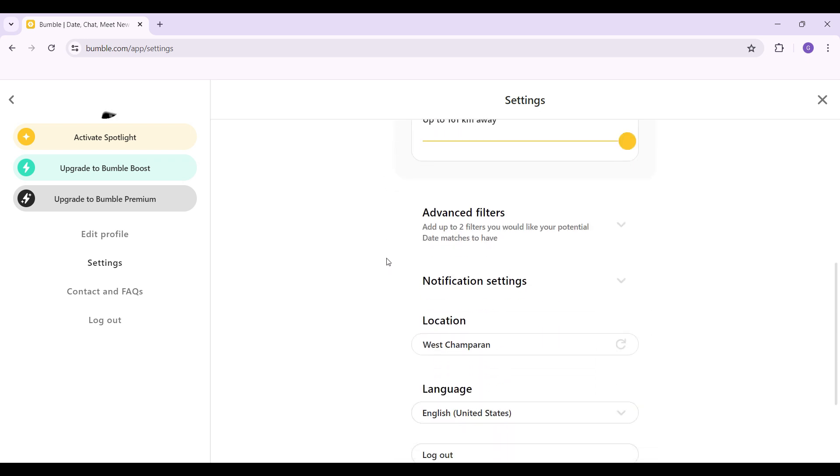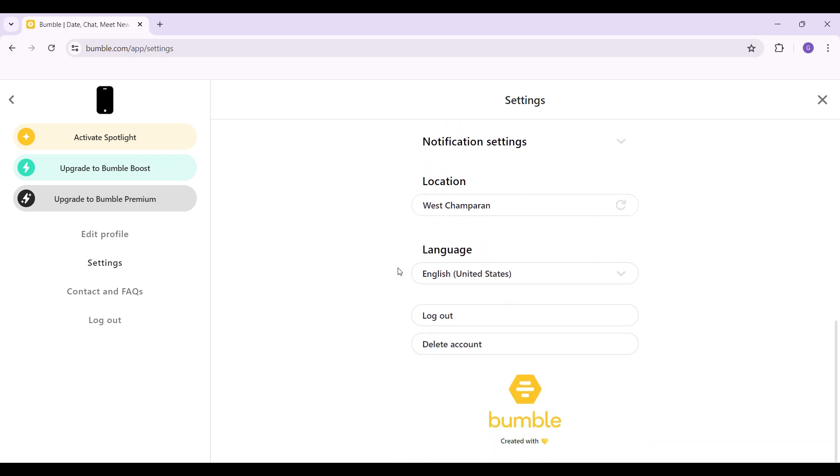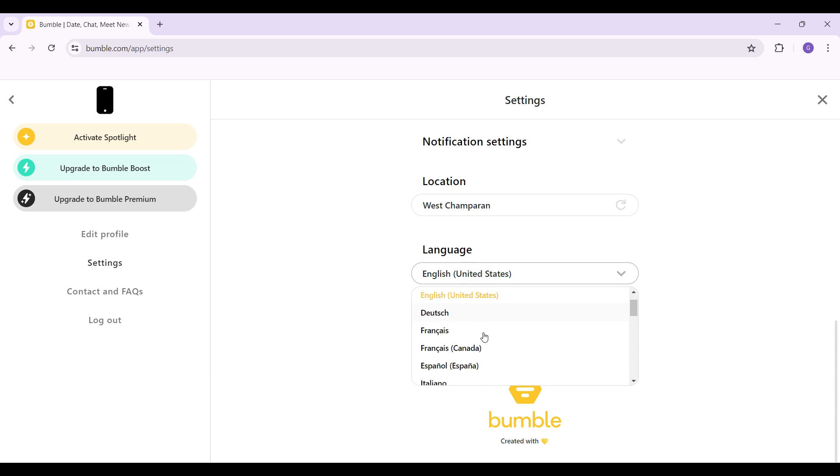Simply scroll down and at the very bottom, you'll see something like language. And just below it, there's a drop down button. Just click on it and select the language of your choice.